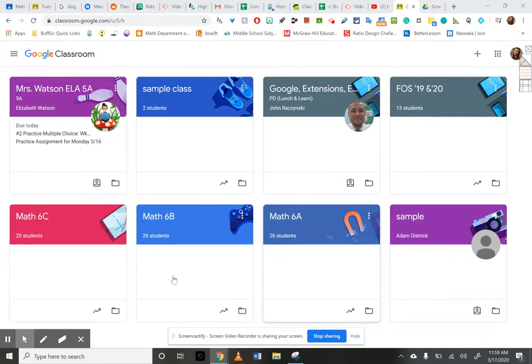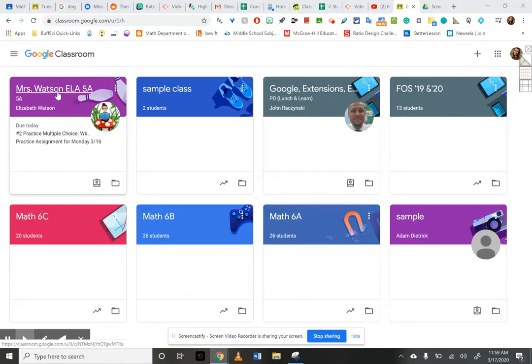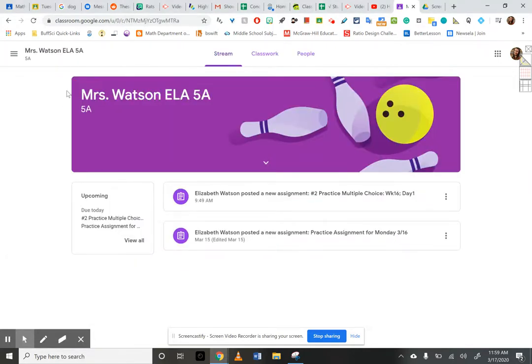So this is the 6th grade stuff for my teacher view, but I added myself in Ms. Watson's class, so I'm a student just like you. I'm going to click on her name where it says ELA. And I know some of yours might say 5B and 5C, but they're all the same assignments.